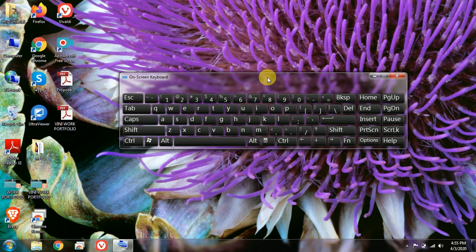Now we want to change or add another language in the on-screen keyboard or the default keyboard. Let me proceed further to show you how. I'll keep the on-screen keyboard open to see the layout changing.